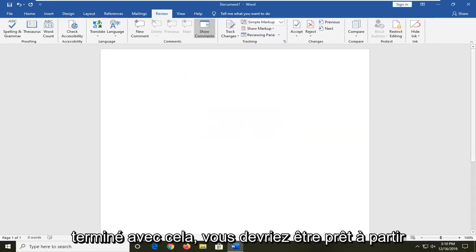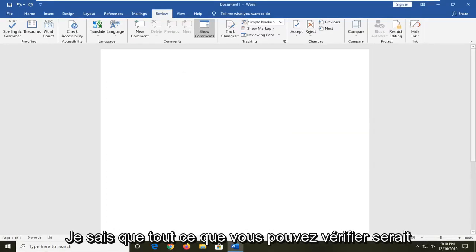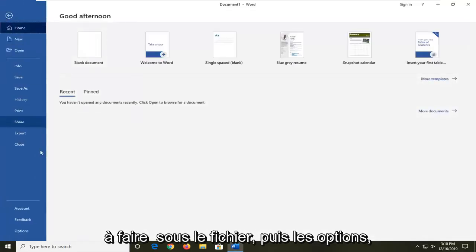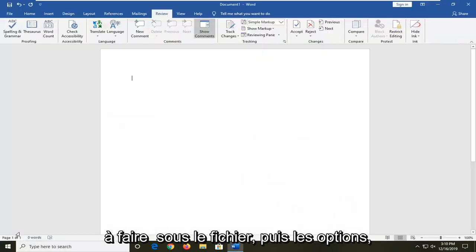Once you're done with that, you should be good to go. Another thing you can check would be to go underneath file and then options.